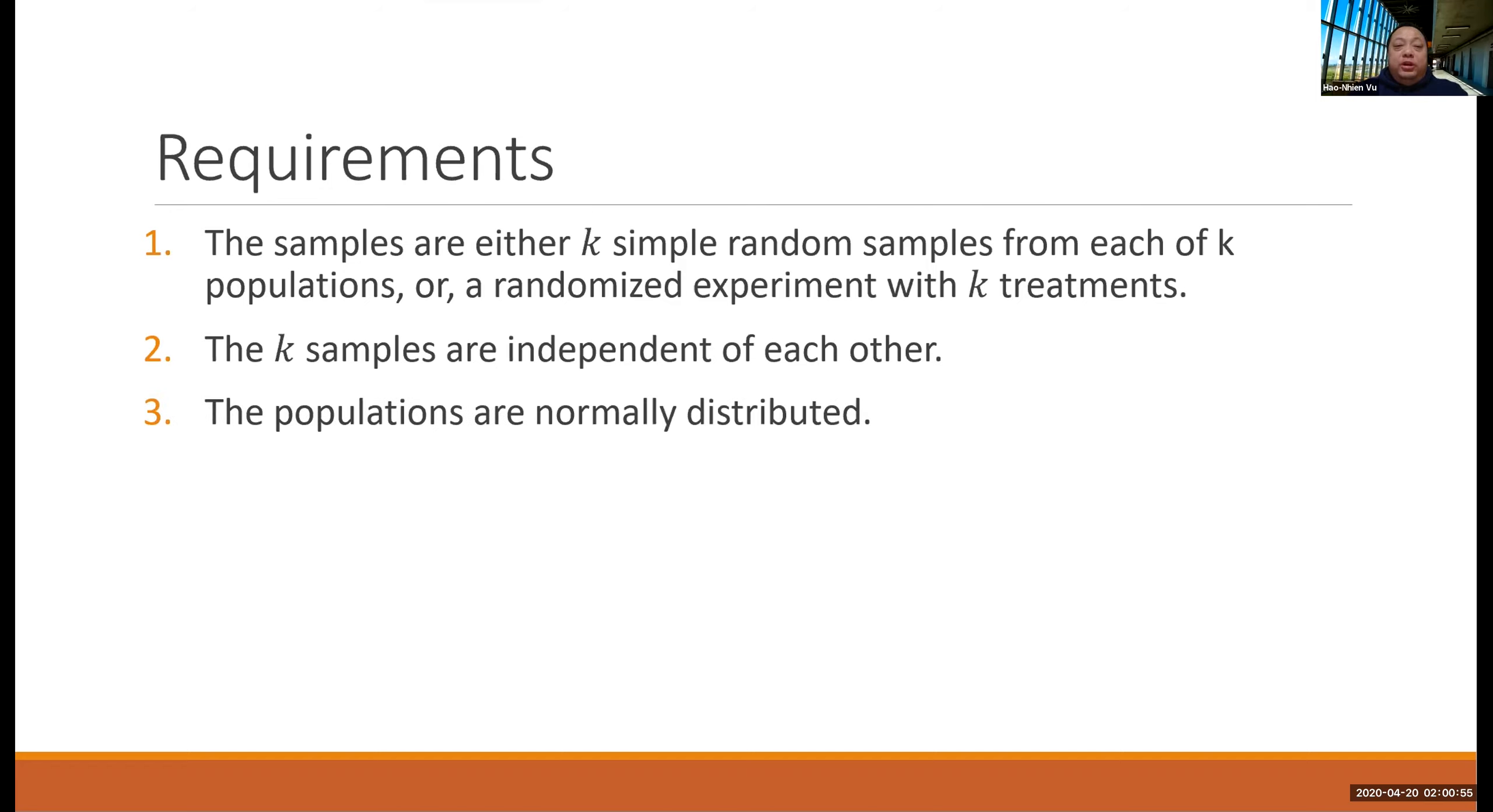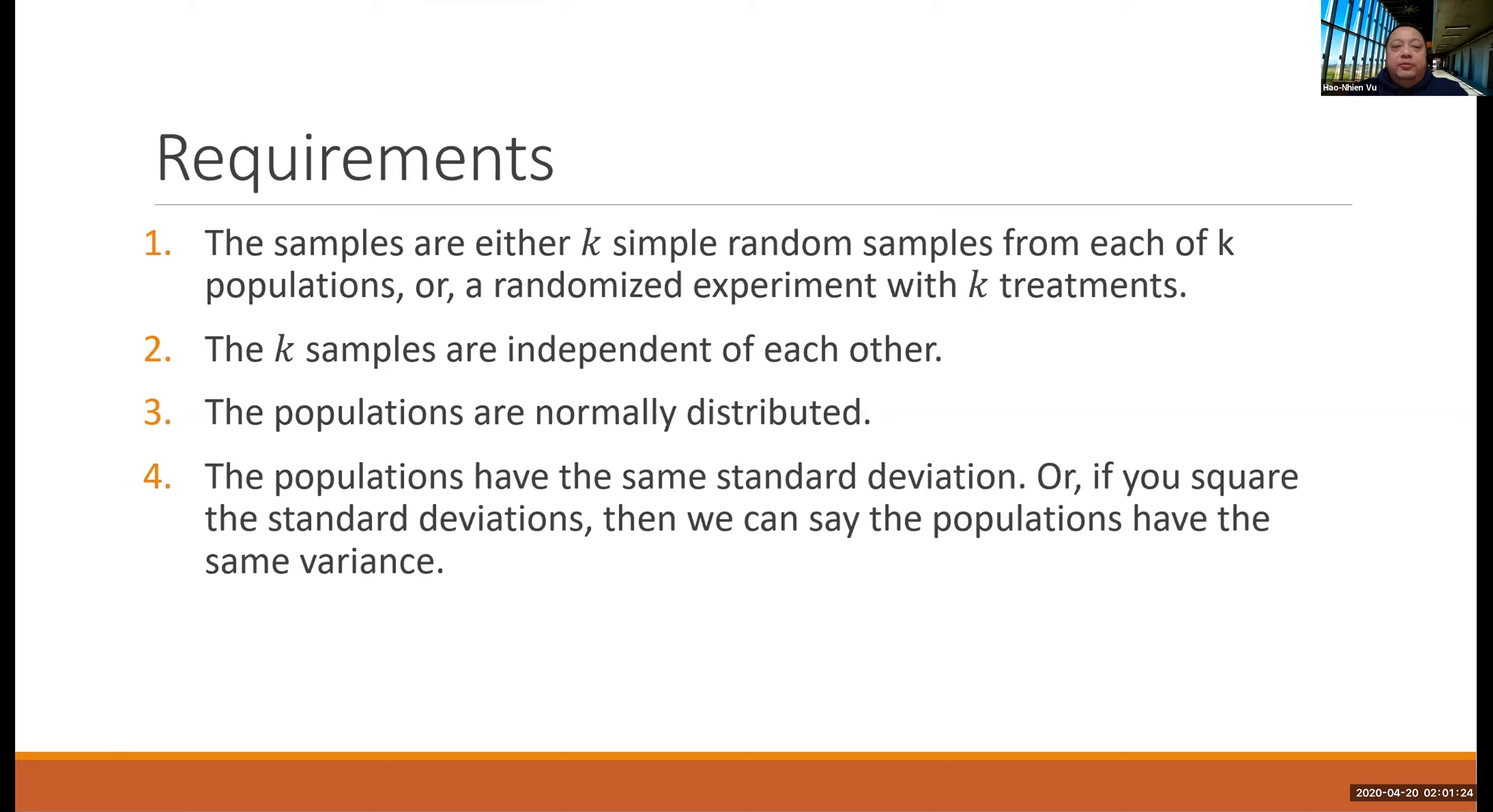Number three, the populations are normally distributed. And number four, the populations have the same standard deviation. Or if you square the standard deviations, then we say that the populations have to have the same variance.